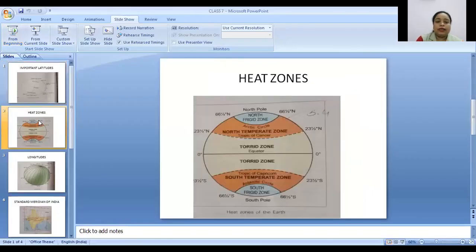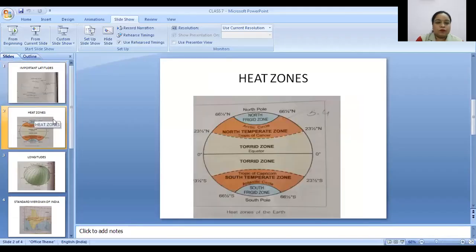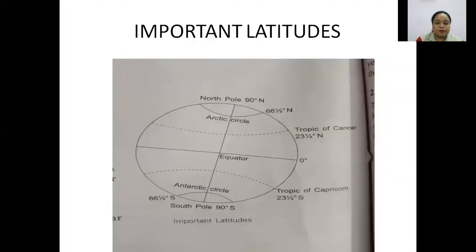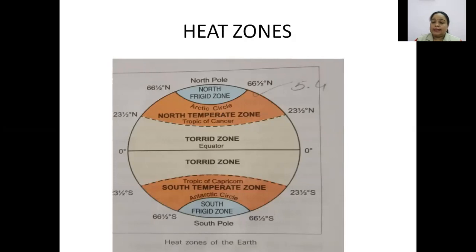Now I will tell you about the various heat zones. The Earth is divided into three important heat zones: the torrid zone, the temperate zone — the orange part — and the frigid zone — the blue part. These are also termed as heat zones.